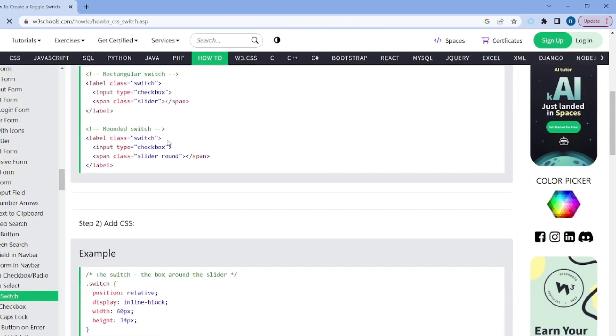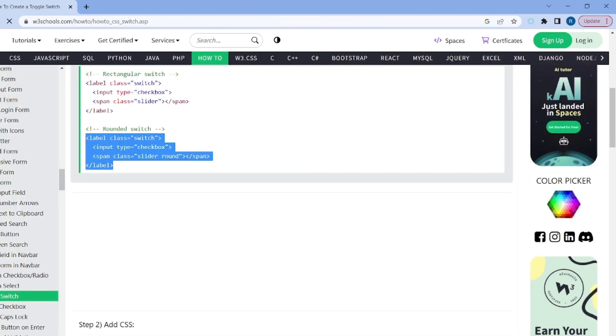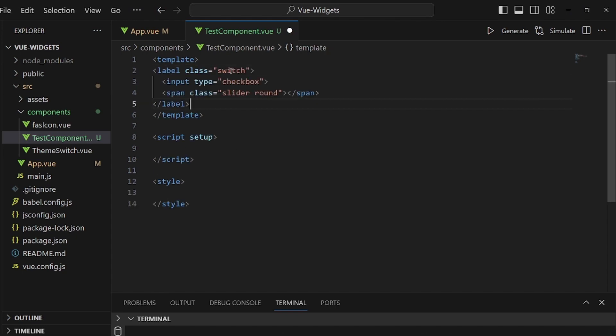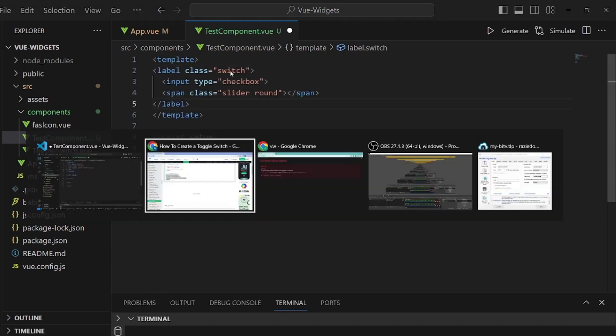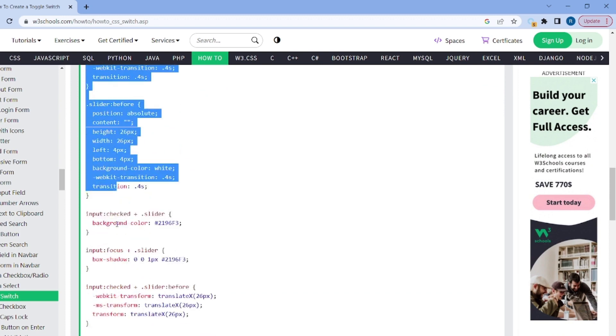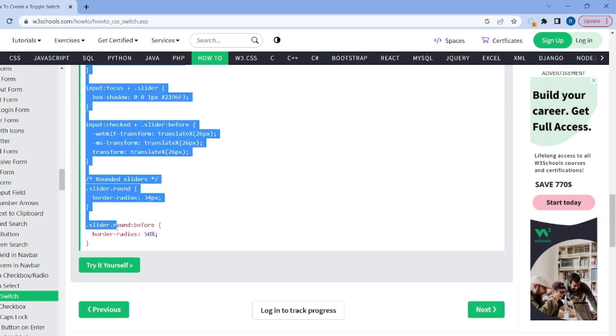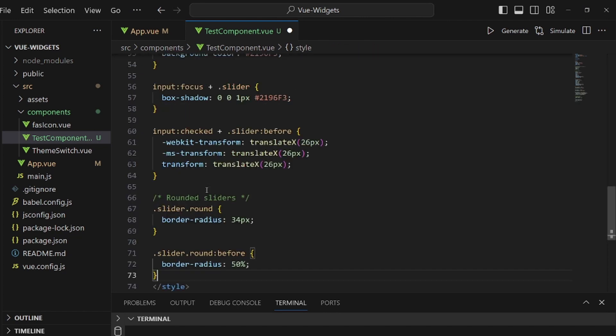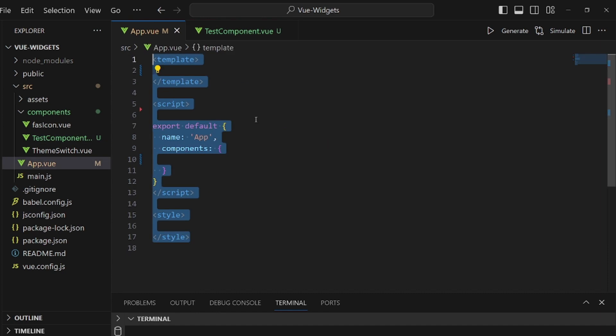Next is to look for a toggler. I want to pick the rounded one in W3 Schools. Paste it here and then the CSS part so it looks exactly like it should. Let me copy the whole style in and paste it inside the style tags of the components.